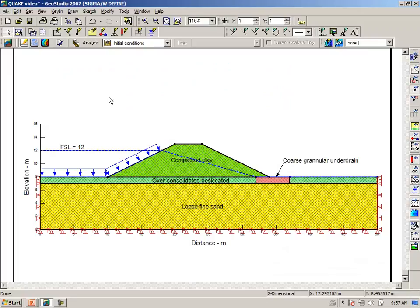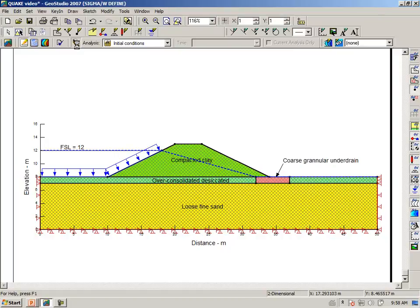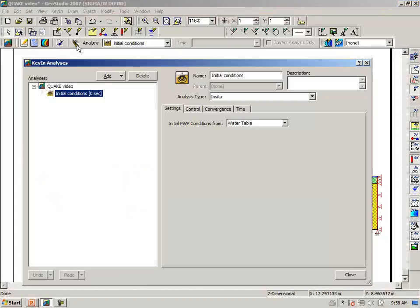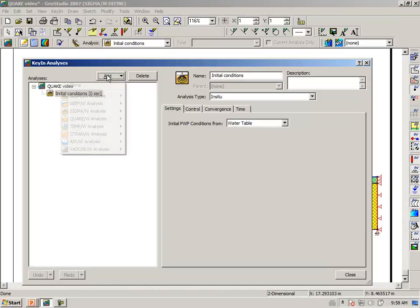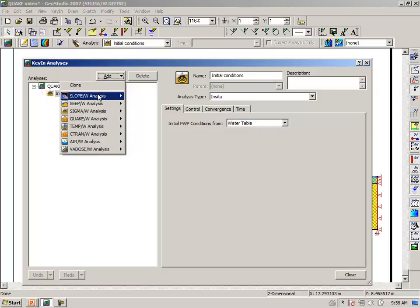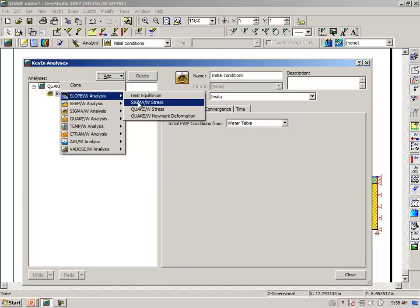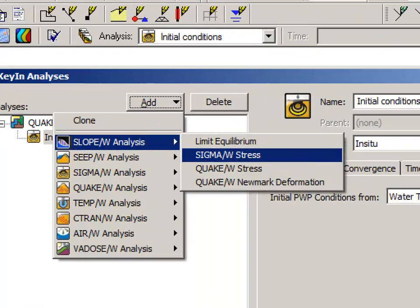The first thing we need to do is set up a couple of new analyses. Under key in analyses, we can say add, and we want to add a slope stability analysis using sigma stresses.